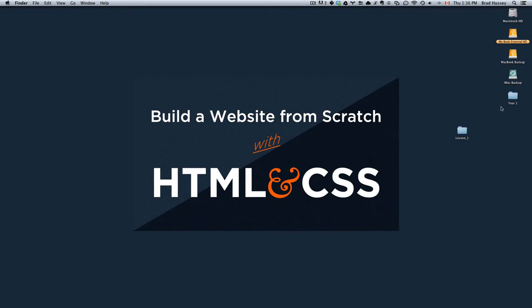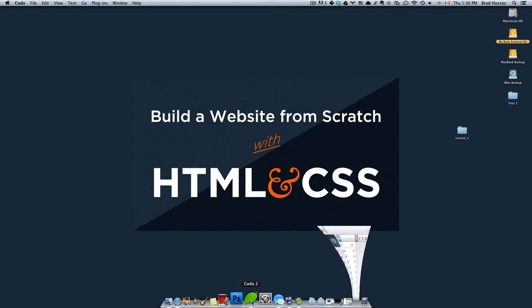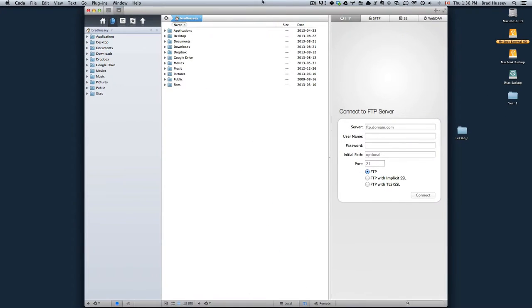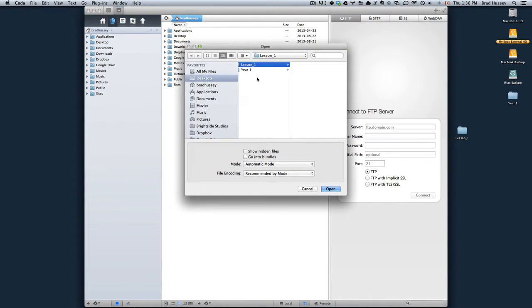Open your code editor of choice, mine is Coda2, and open the lesson_one folder you just created on your desktop.